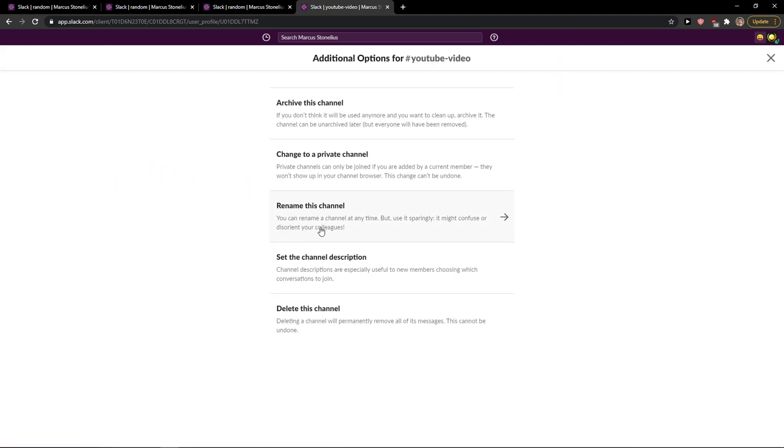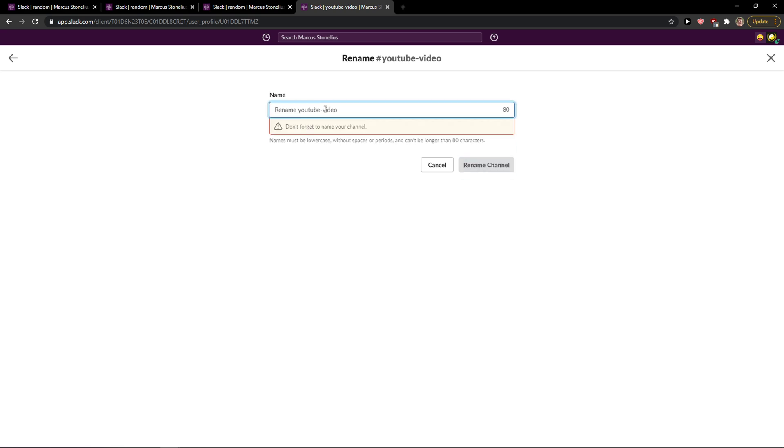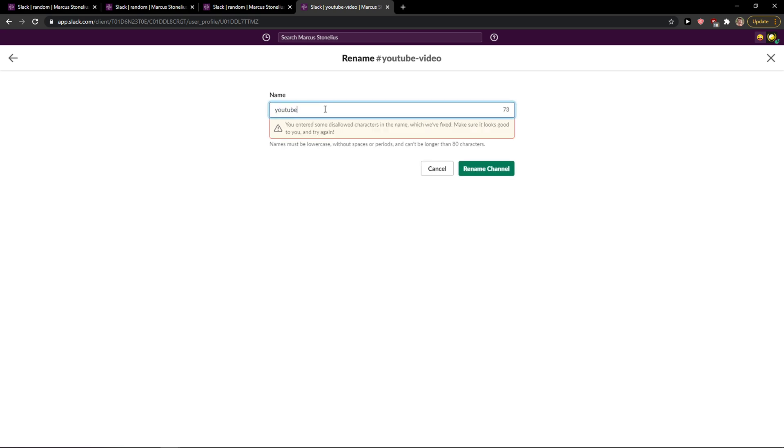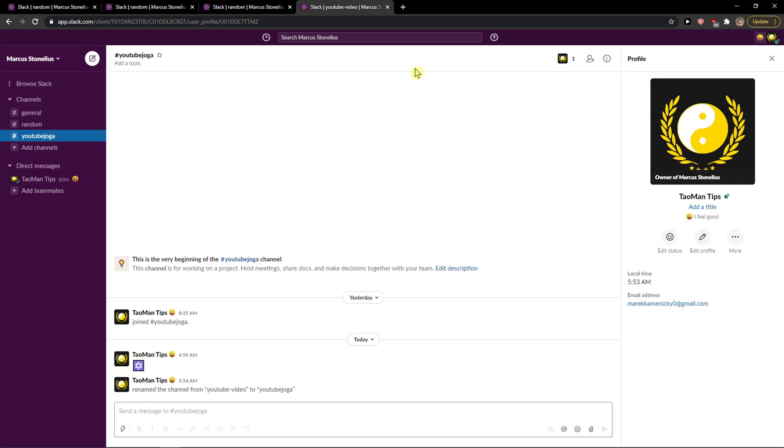You want to click here 'rename this channel' and now you just add here... and voila, this is how we do it.